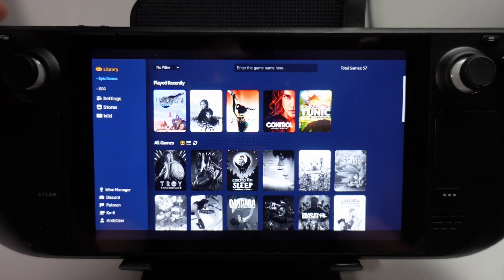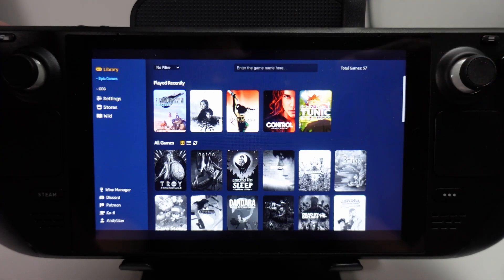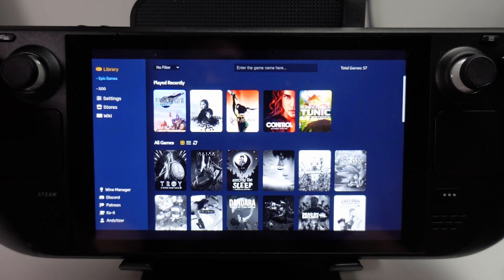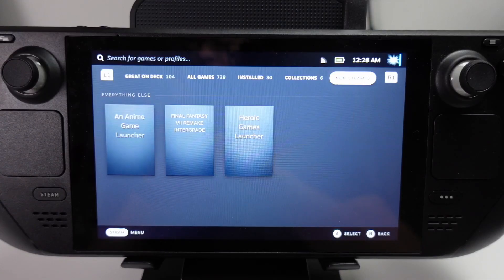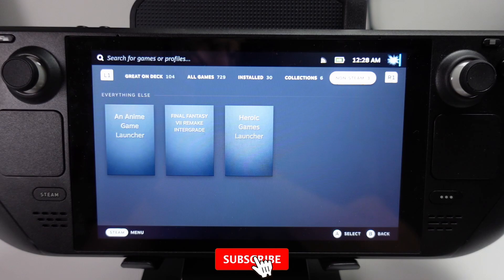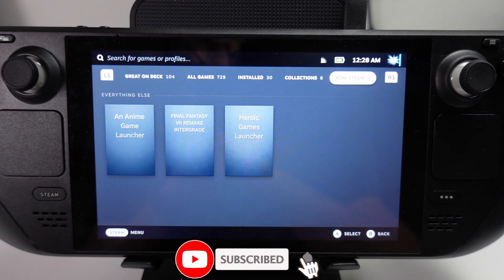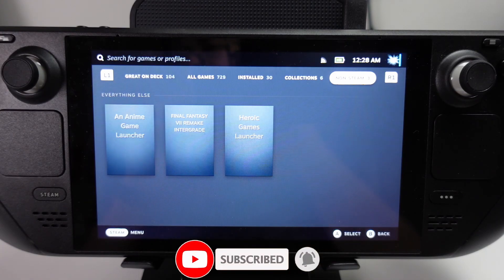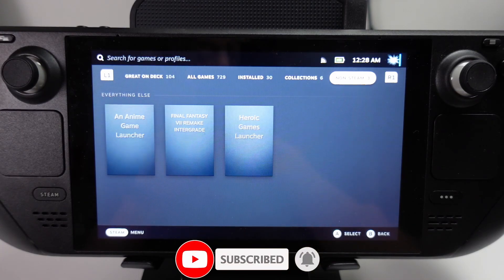We're going to be using something called the Heroic Bash Script, and I'm going to show you how to do that now. If you haven't subscribed already, please consider subscribing — it only takes a moment, but it really helps to support this channel and the work that I do.